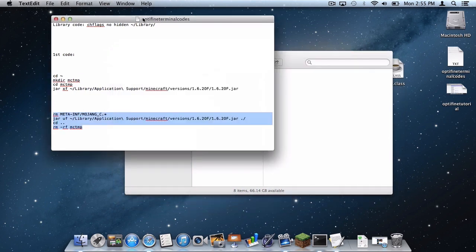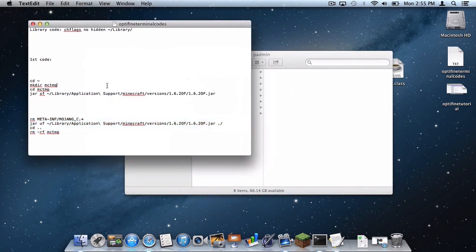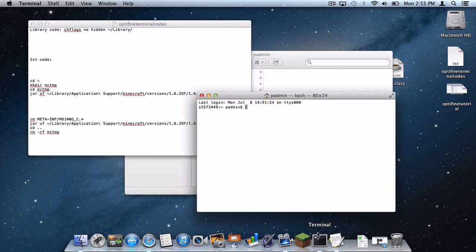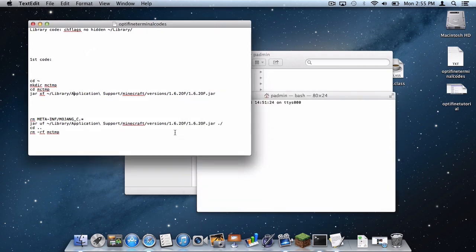So the first thing you need to do is open up our little terminal codes document and then open up terminal of course.